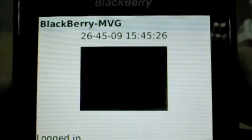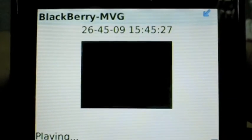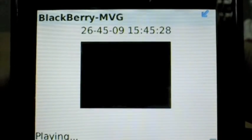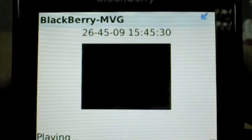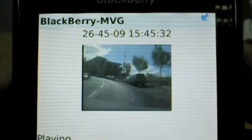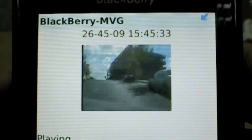A stream in QCIF resolution from the vehicle is opened and we are able to see live video from a camera installed just under the car's rear view mirror.